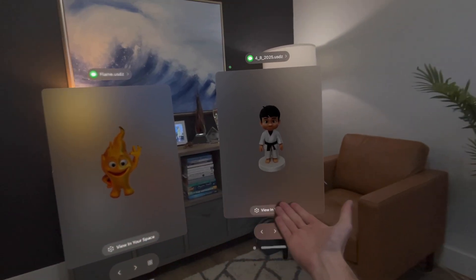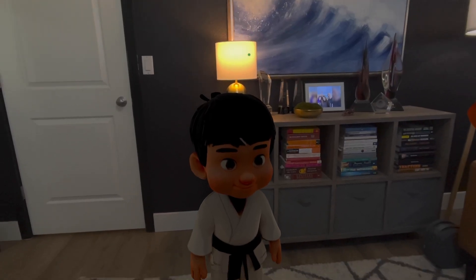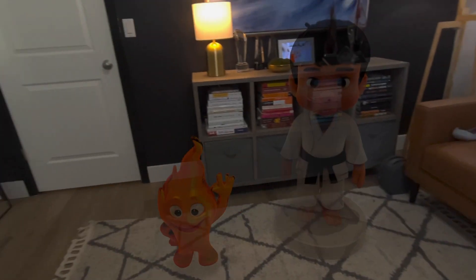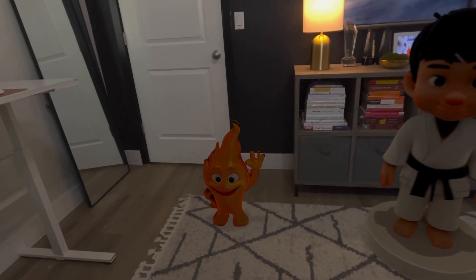I said, you know what ChatGPT, can you give me these characters with the white backgrounds? And so it did that for both characters. Then I took those images and uploaded them into a tool called Polycam, which has this great new feature where you can upload an image and it turns it into a 3D object. I did that with both characters, exported them, and sent them to my Vision Pro.